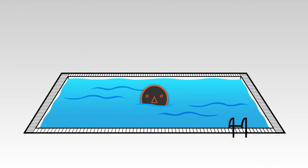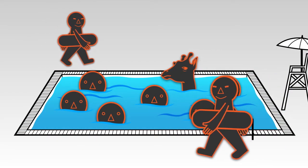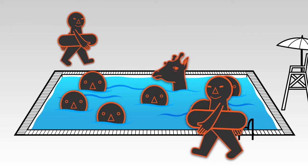Now imagine a public swimming pool where everyone can come and go as they want. This is SAN.